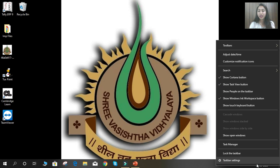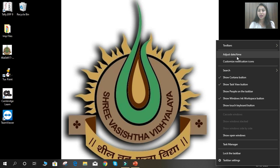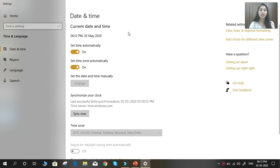If you want to change it, right click on it and you can see a proper menu appears. Here you can see the second option is 'Adjust date and time.' Select that option and you can see the settings page is displayed. To change the date and time, just select the Change option and you can change your date and time.